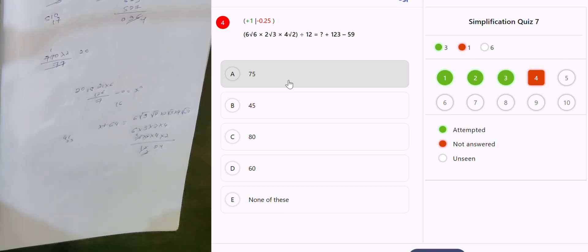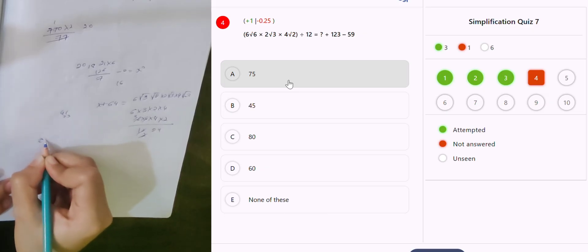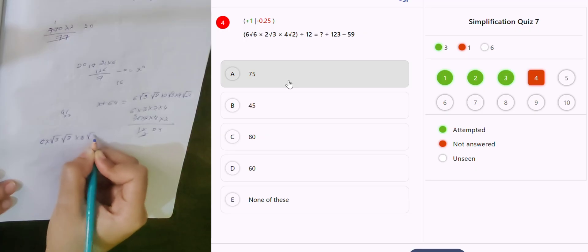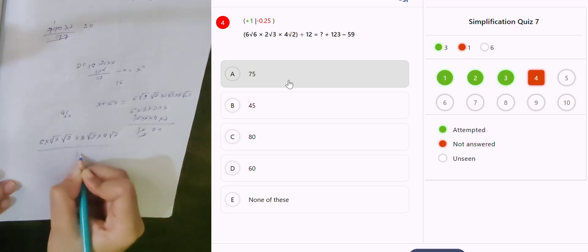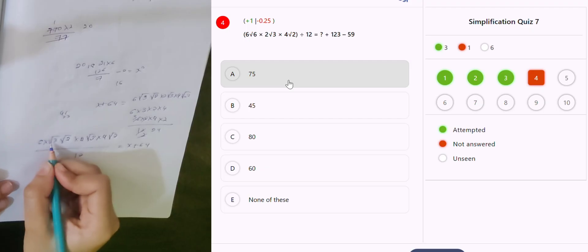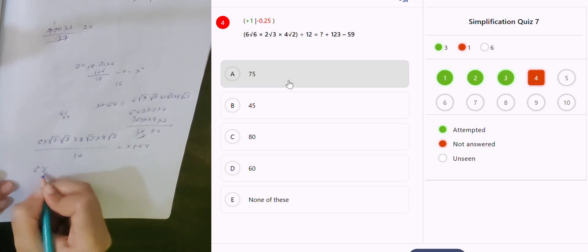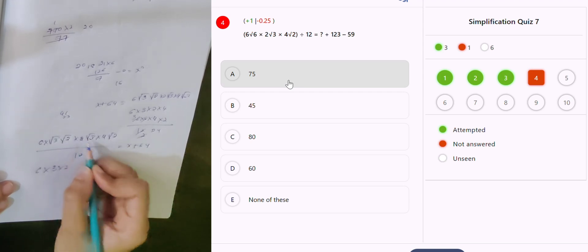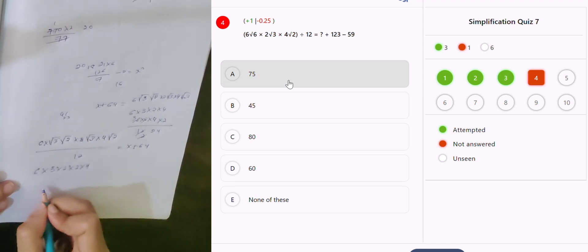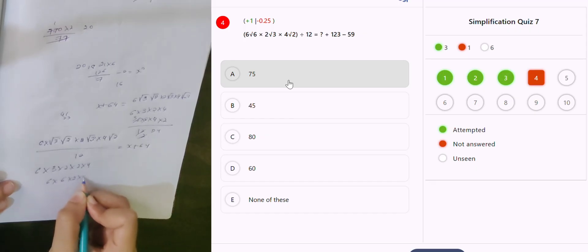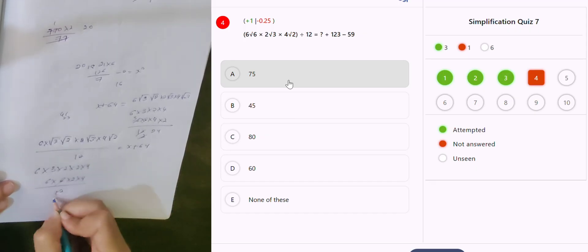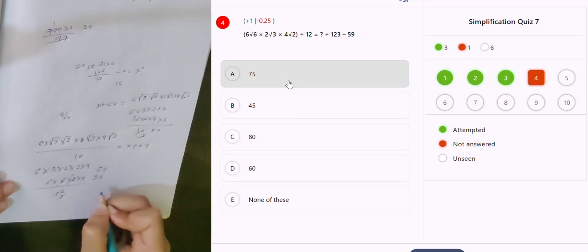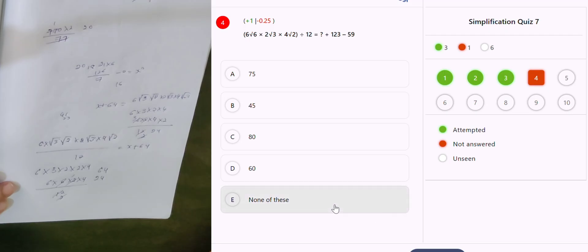Something is wrong — correcting: 6 into root 3 into root 2 into 2 root 3 into 4 root 2 divided by 12, which is equal to x plus 64. So 6 root 3, root 3, root 2, root 2 — that's 2 and 4. Correct: 6 into 6 into 2 into 4 divided by 12 is 24. So 64 minus 40 is the answer.